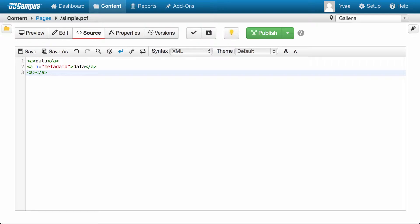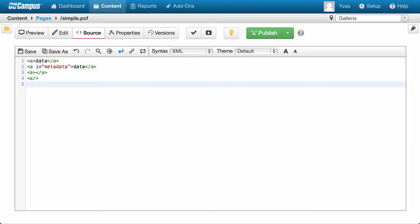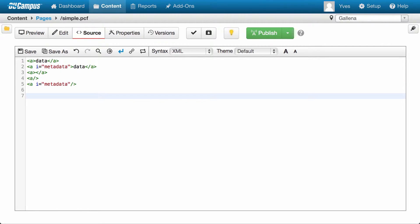In HTML, if you wanted to specify an empty tag, you would do this. XML allows you a simplified version of that, which looks like this. And it can also have metadata within it, which looks something like this. This is the appearance of general tags in XML.